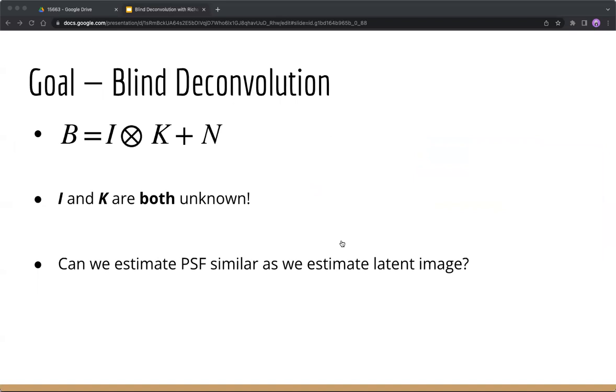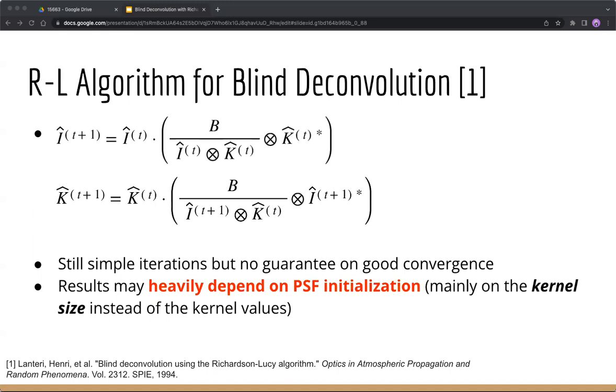Then, go back to our initial goal of blind deconvolution. Given that the blurred image is the original image convolved with the PSF and plus some noises, we have both latent image and PSF unknown. Since RL algorithm helps with estimation of latent image, can we estimate PSF similarly? Actually, we can.